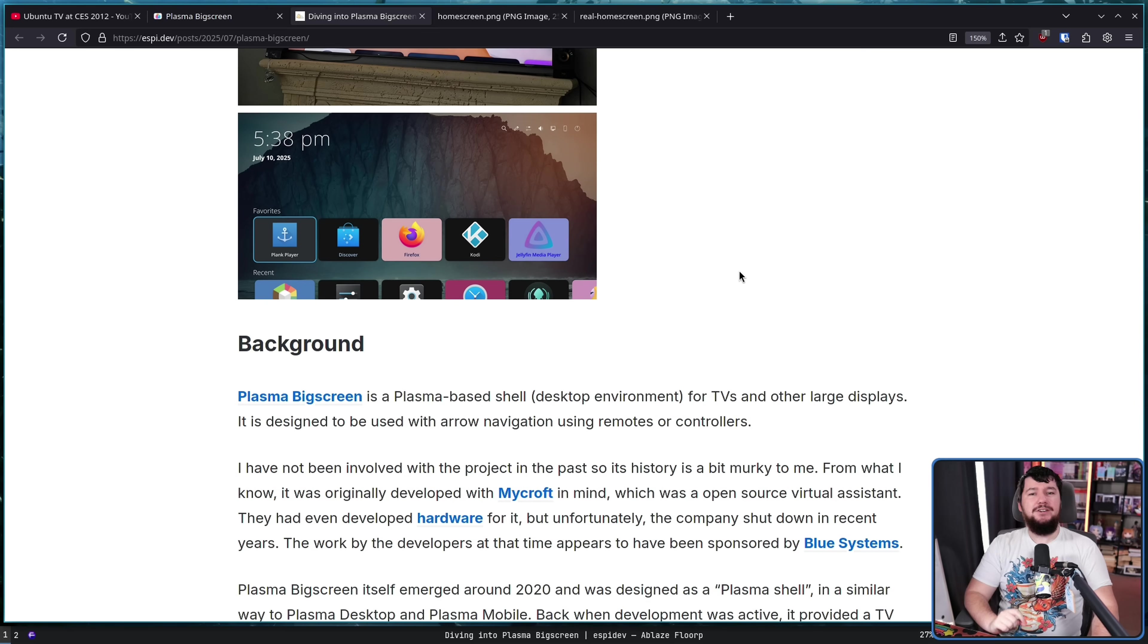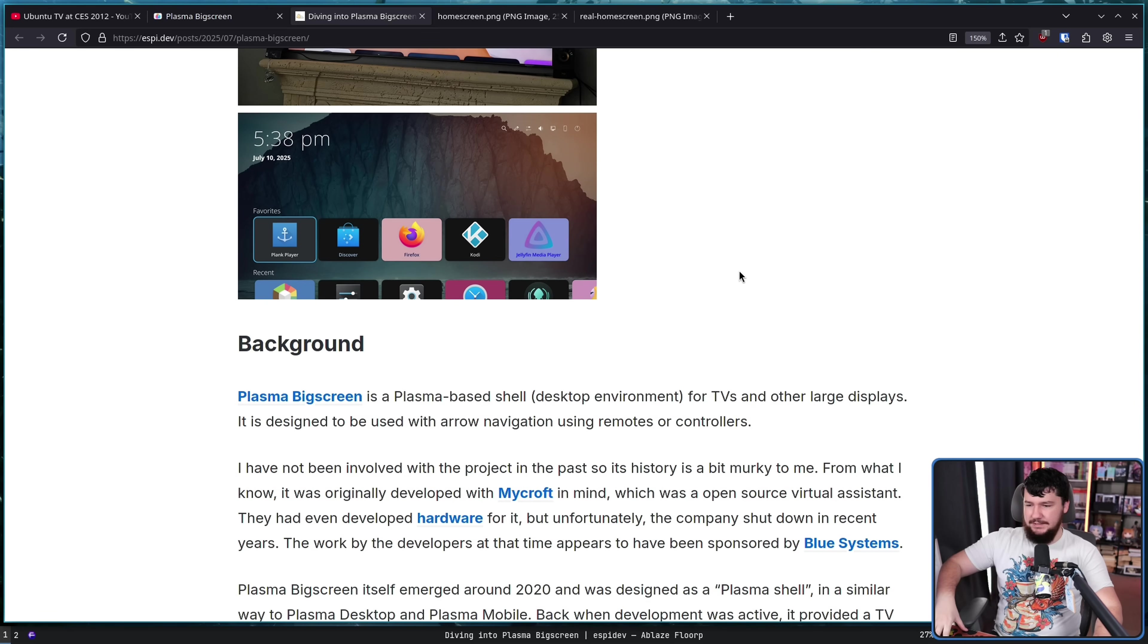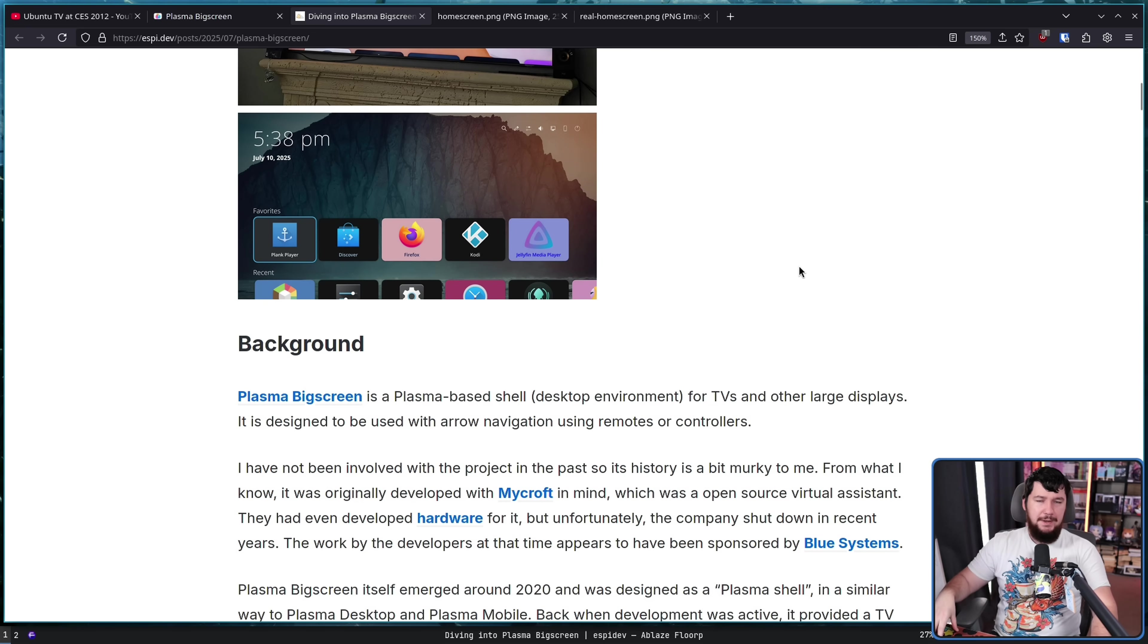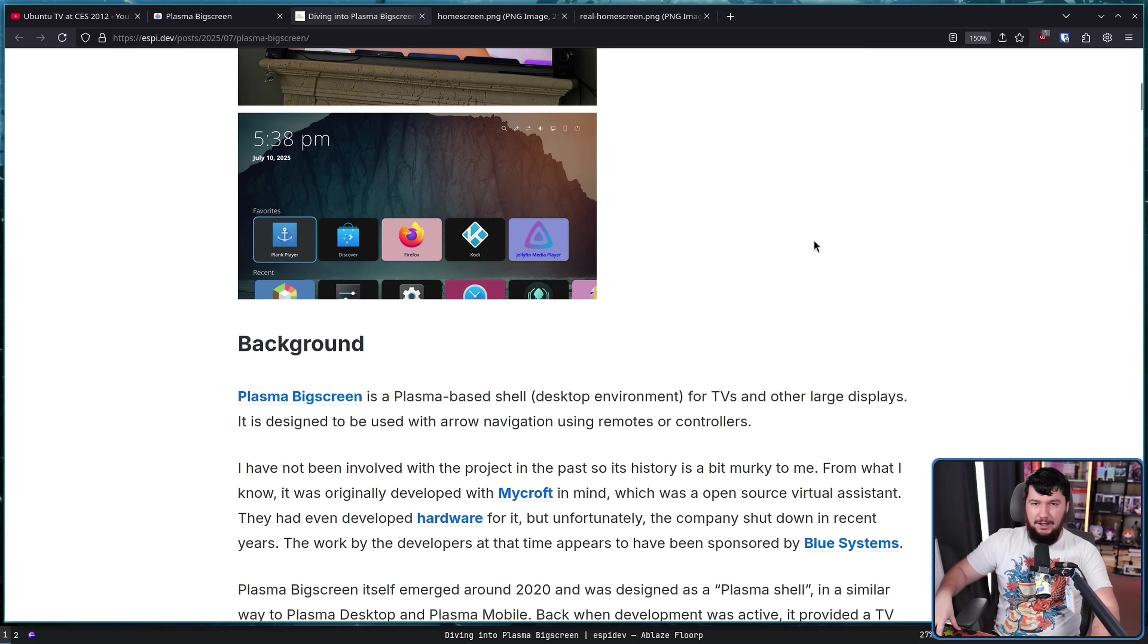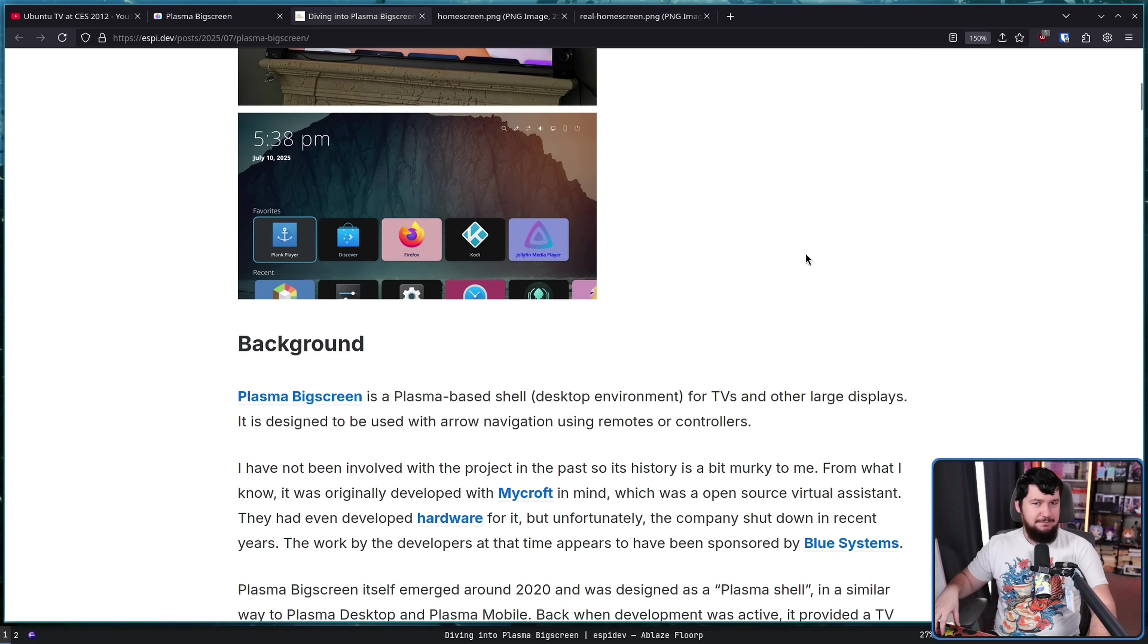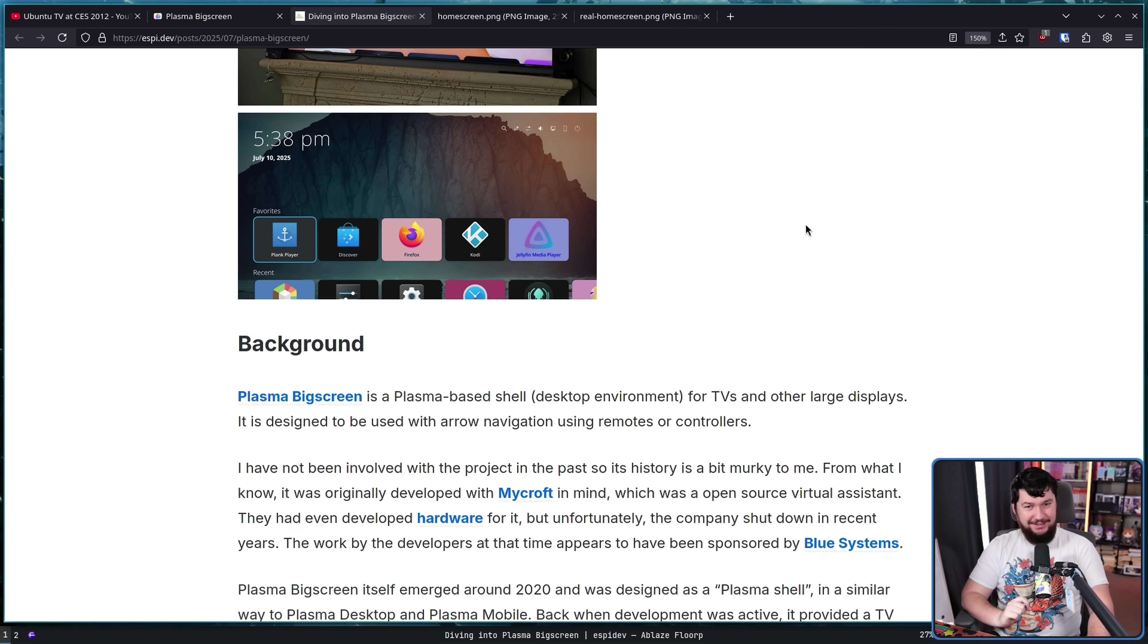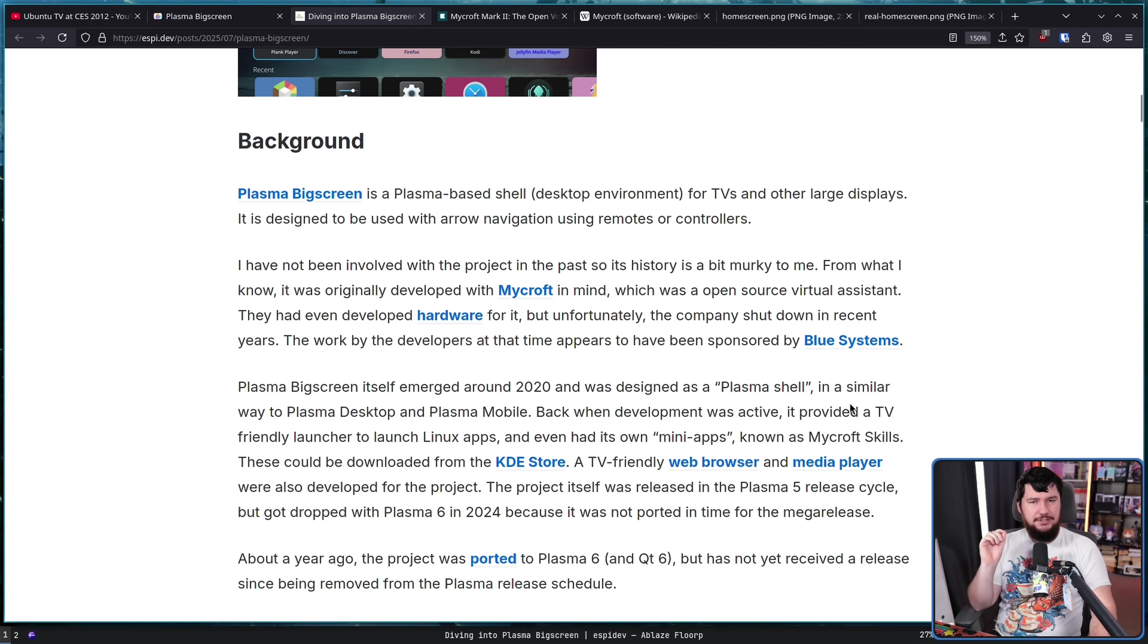Now, a bit of background on the project. This is a Plasma project. This isn't something inspired by Plasma or anything like that. This is based on the Plasma desktop shell. And at a point, was actually part of the Plasma release. For a very brief point, because, you know, the work kind of ended. But it was part of the release at one point. As for the origin of the project, I'm not able to find any information better than what the dev here has.